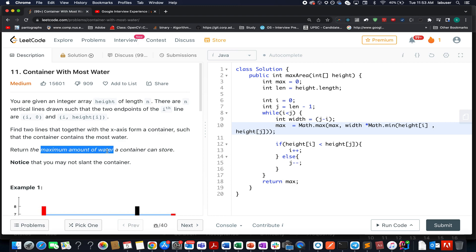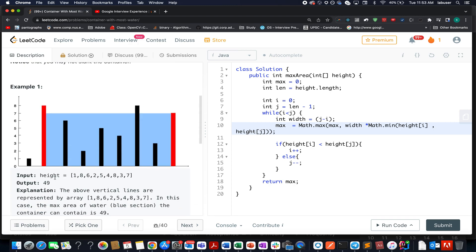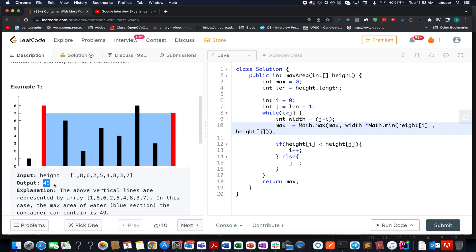Let's walk through an example. The container heights are specified as 1, 8, 6, 2, 5, 4, 8, 3, 7 and the maximum water that can be contained turns out to be 49. Why 49? The width of the container is 7 units and the minimum height of the two containers is also 7 units, so the maximum water is 7 × 7 = 49.